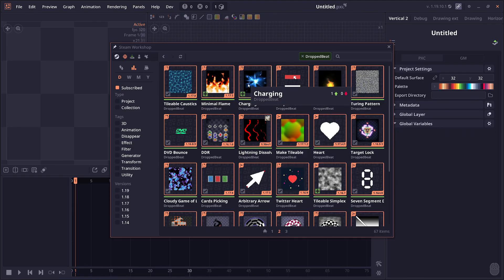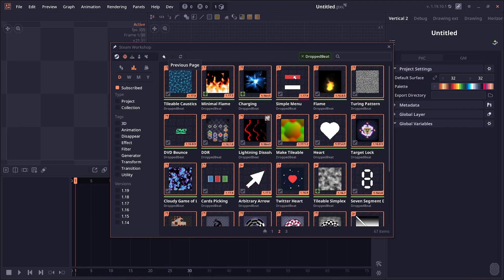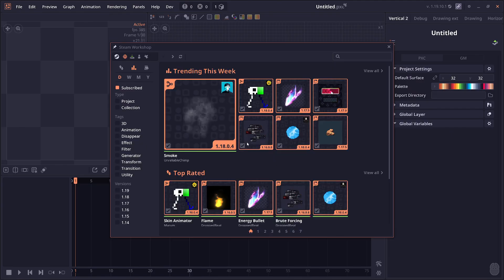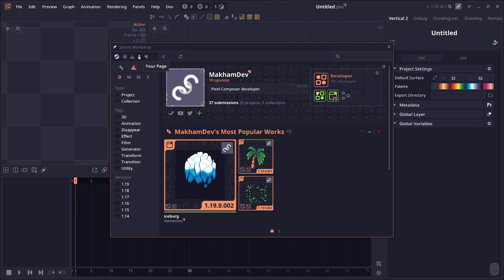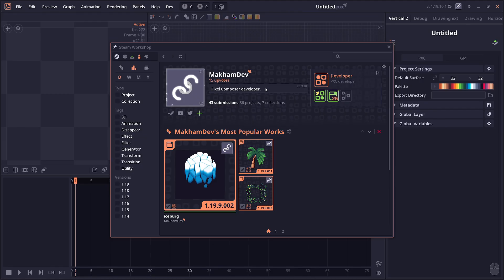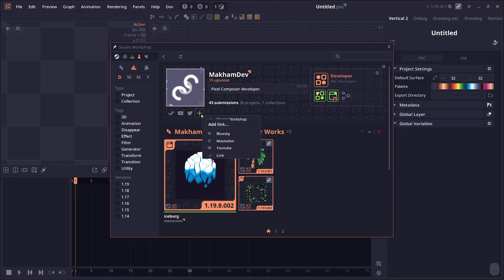That's not all. If you go to your page on this top left, you'll be able to change the details. You can change your profile description, and it is separate from the Steam profile description. This is just for Pixel Composer. You can change or rearrange your badges and add links to different social media. You cannot rename or change your profile picture—this is based on your Steam username and profile picture.